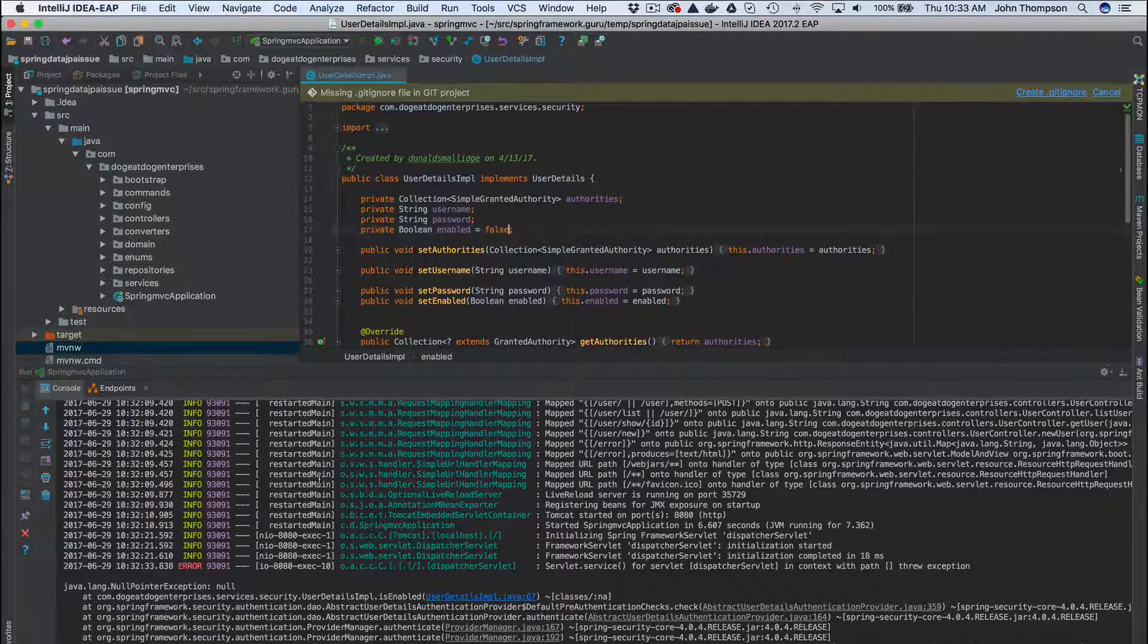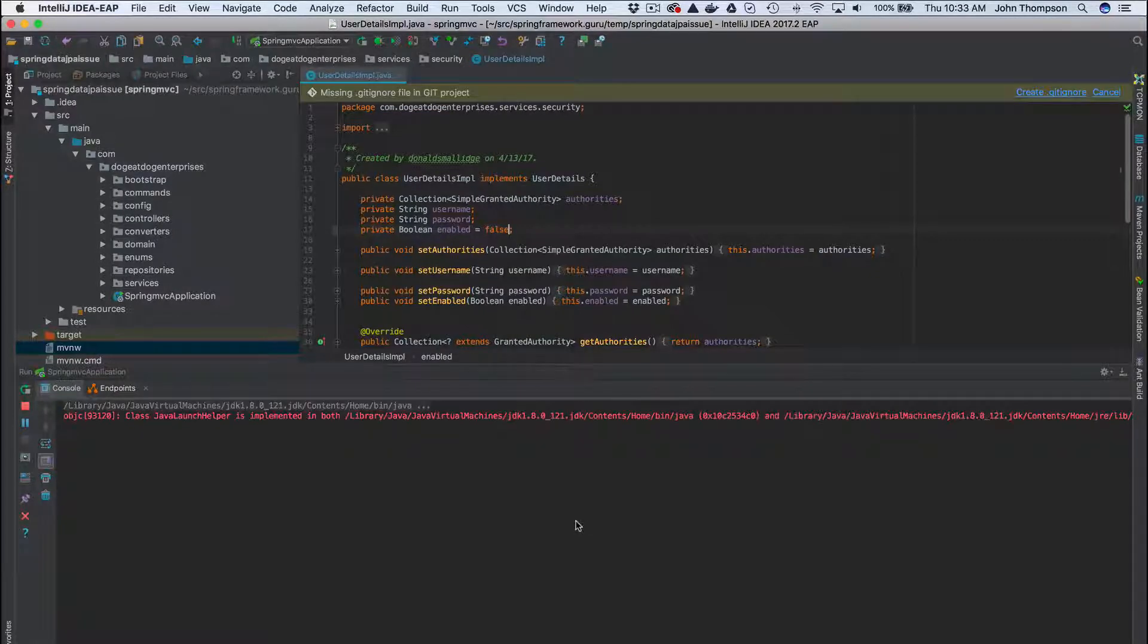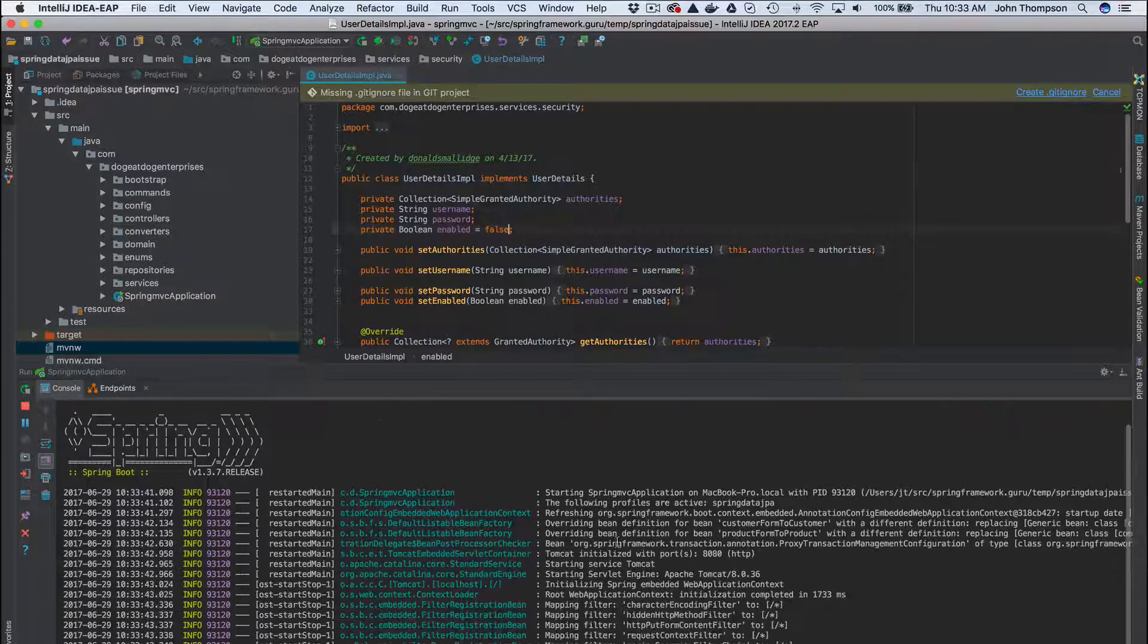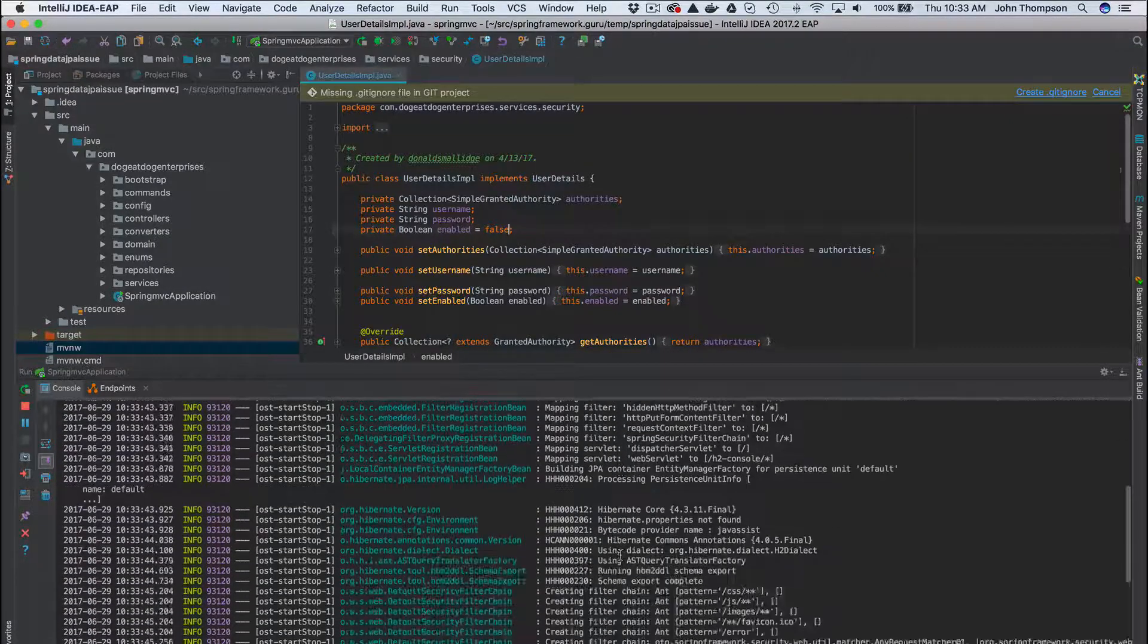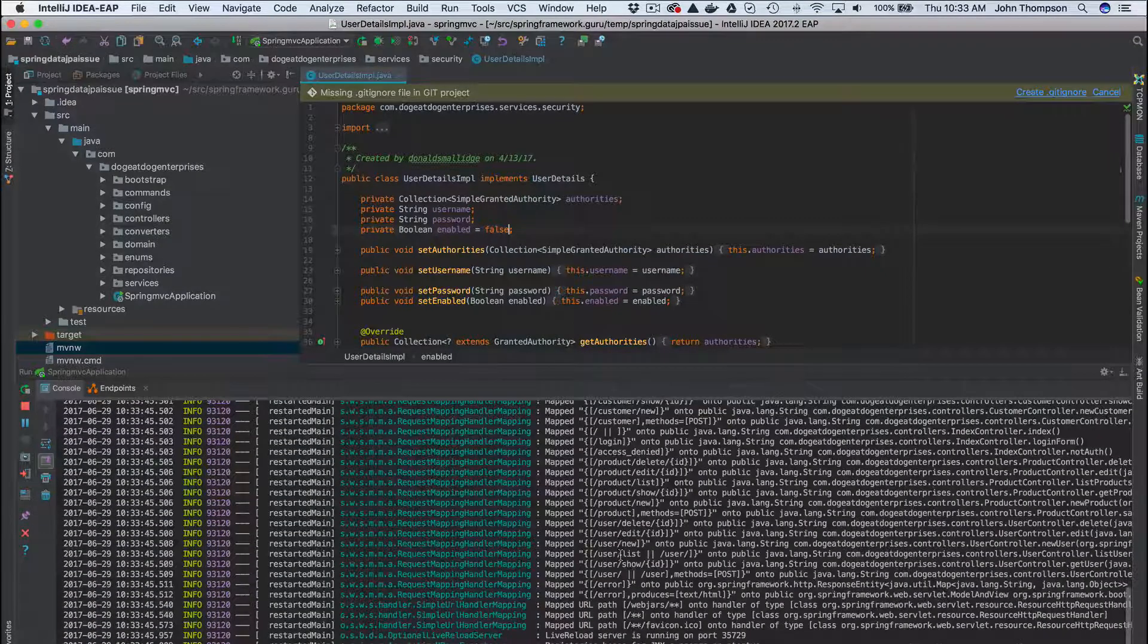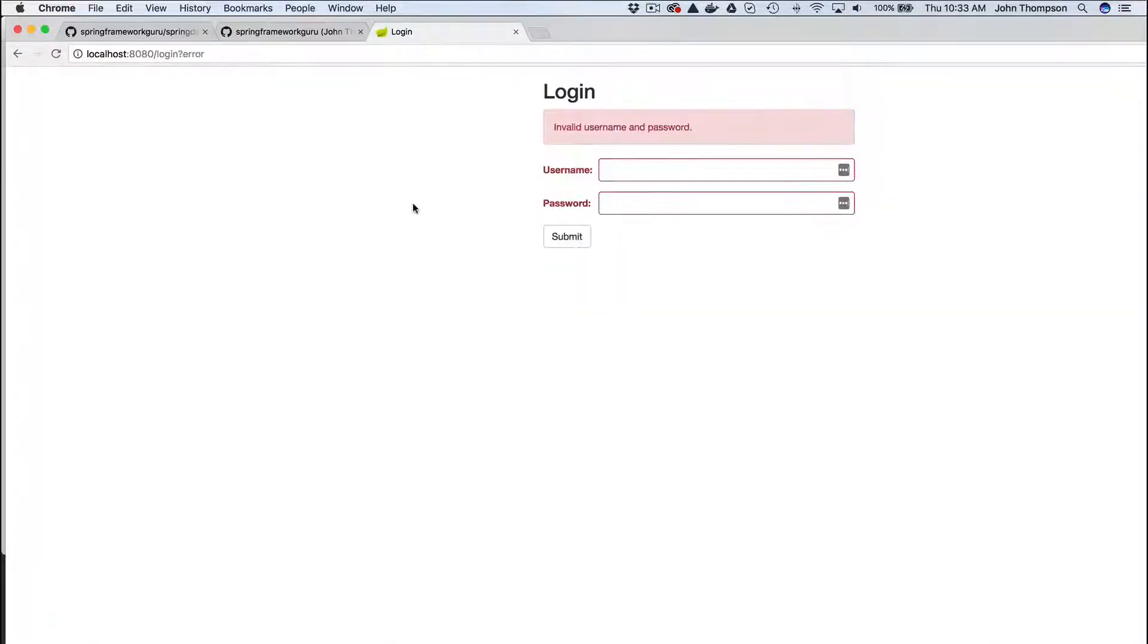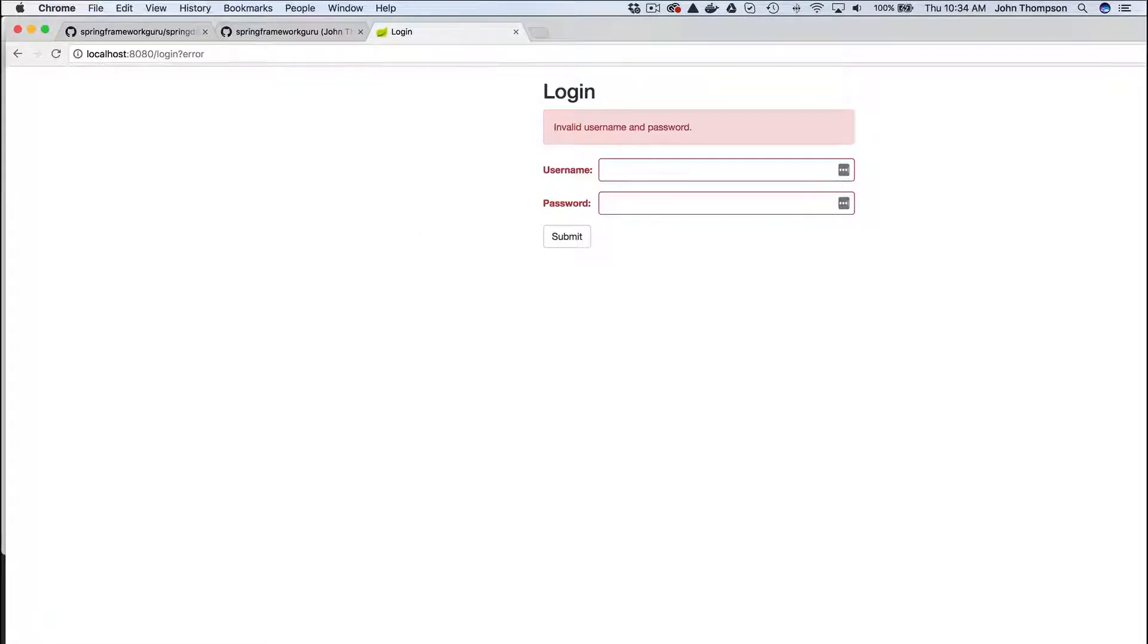Go ahead and restart this. I don't think we have Spring Boot dev tools cooking. Try this again - there we go. Just that little null pointer error, so now that validation is working correctly. And he's also having a problem with the H2 console, so let's take a look at that.